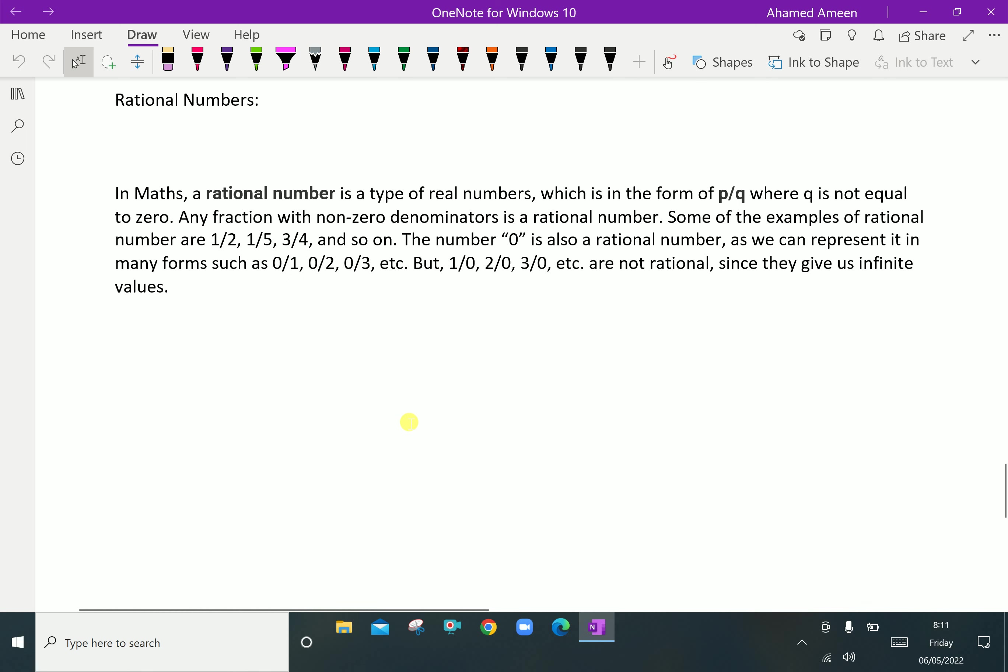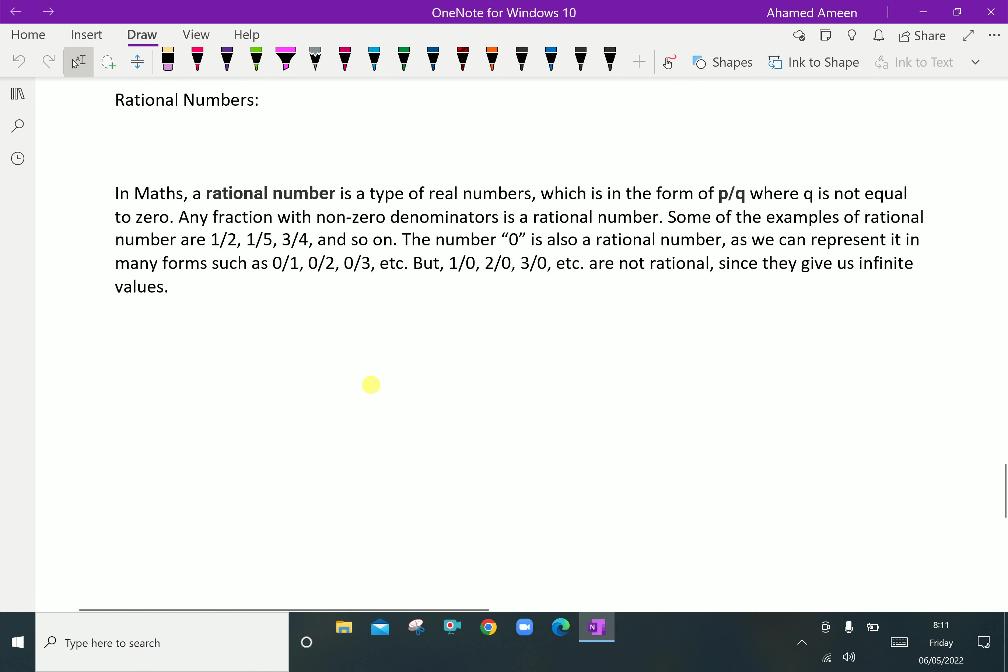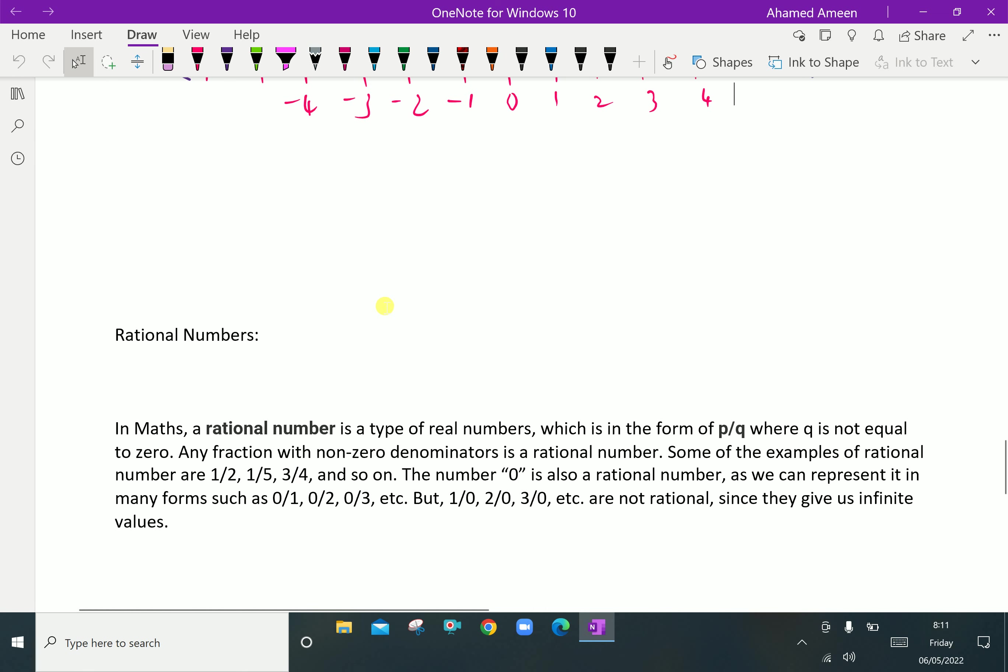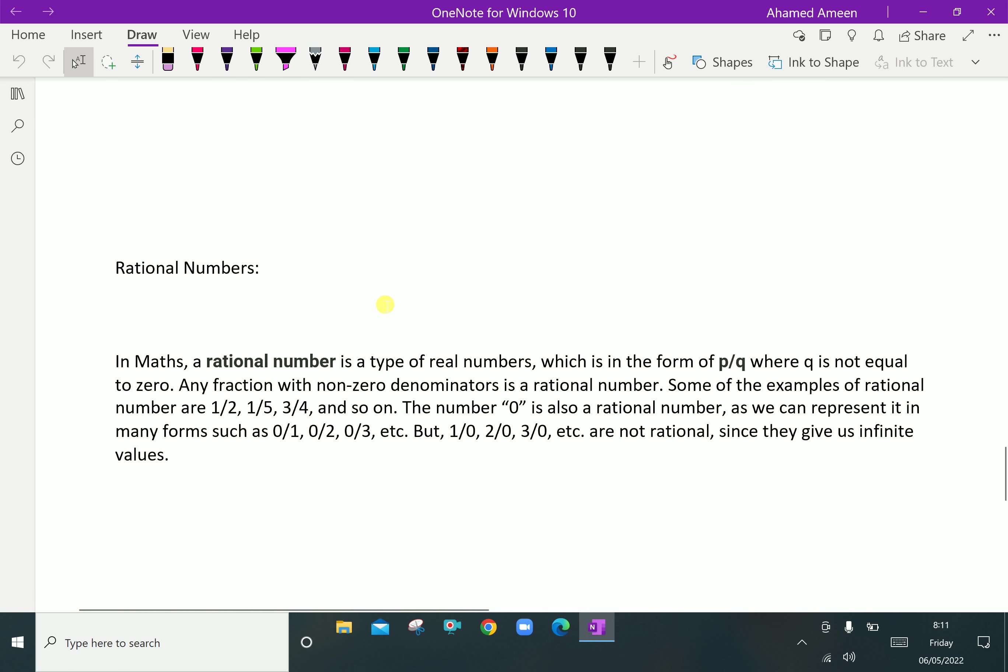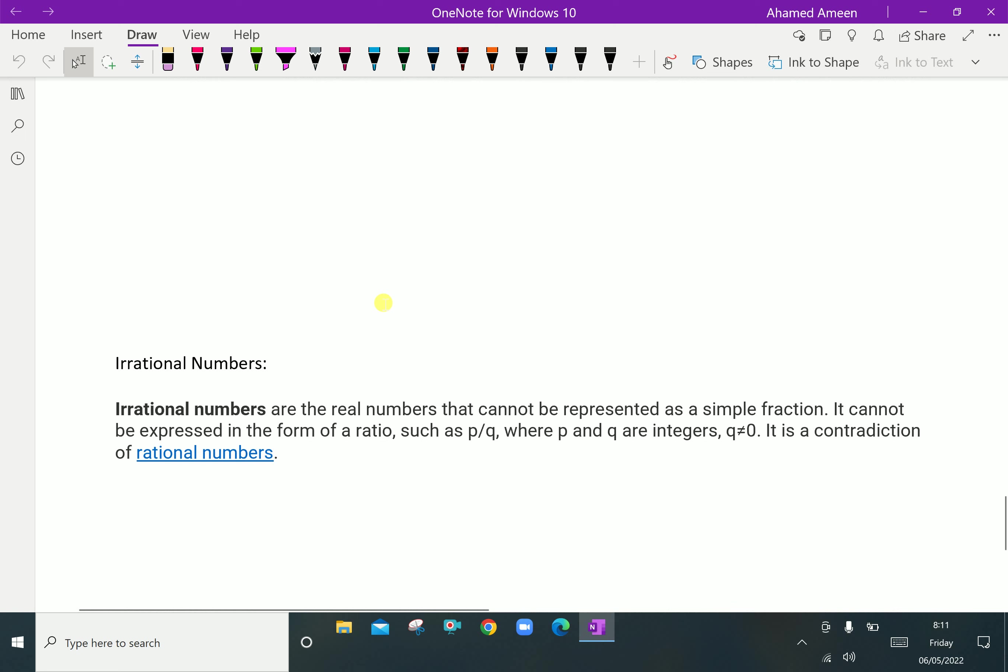Rational numbers include real numbers, whole numbers, and integers.